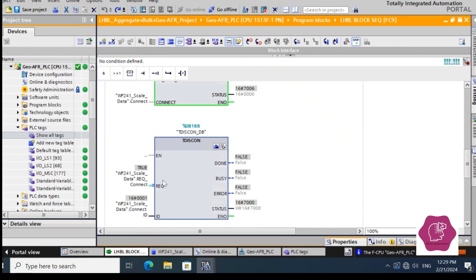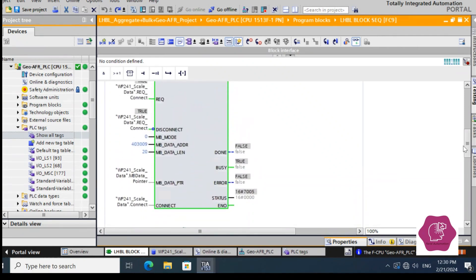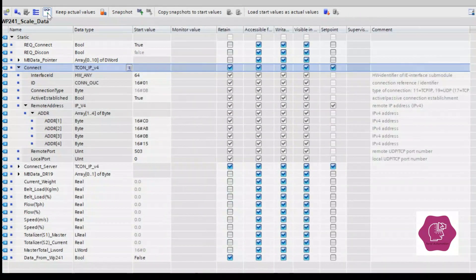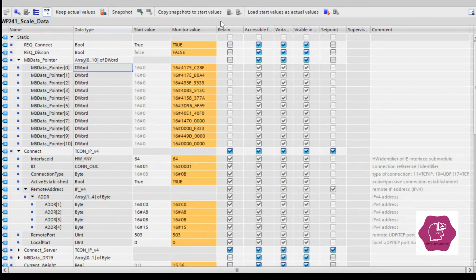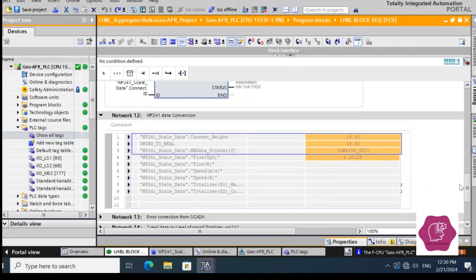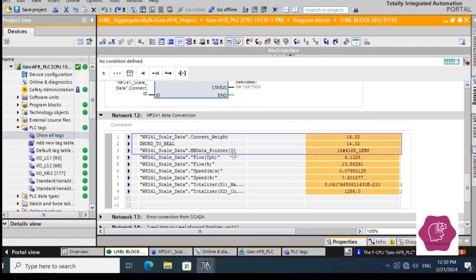I strongly recommend using T_DISCONNECT with every MB_Client. Now we have read the values starting from address 403009 across 20 holding registers and stored them in that data area. The stored values are raw decimal double-word values, so we need to convert them from double word to float (real), because our data is float.